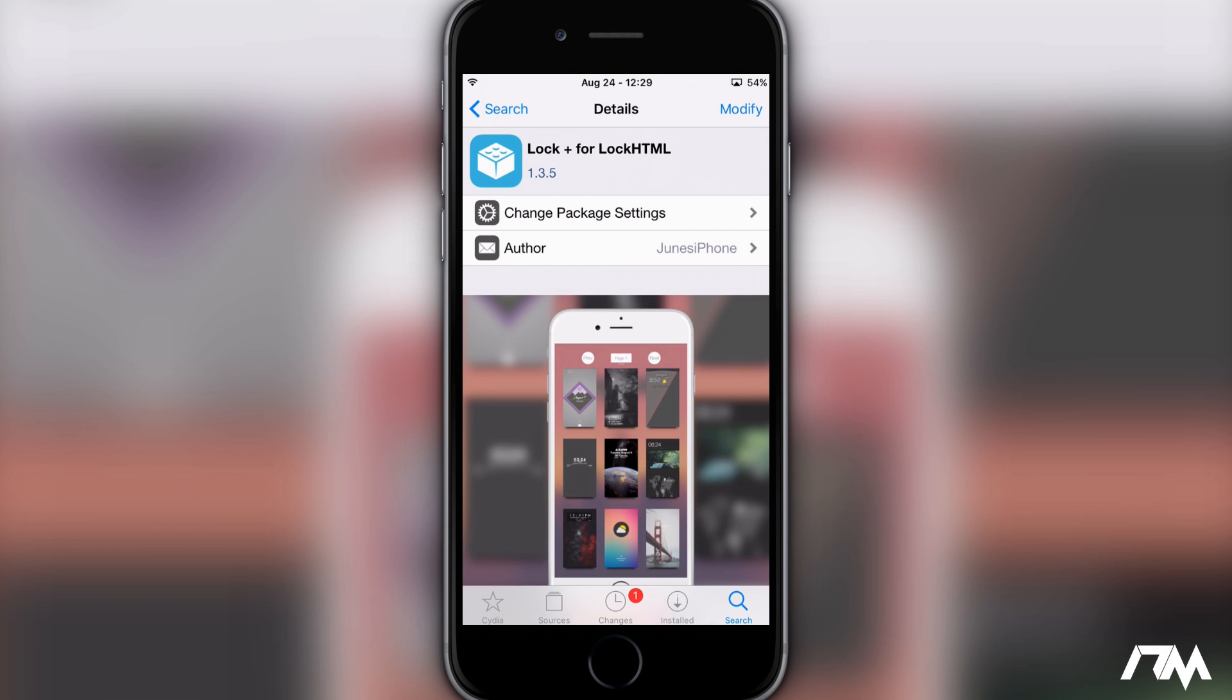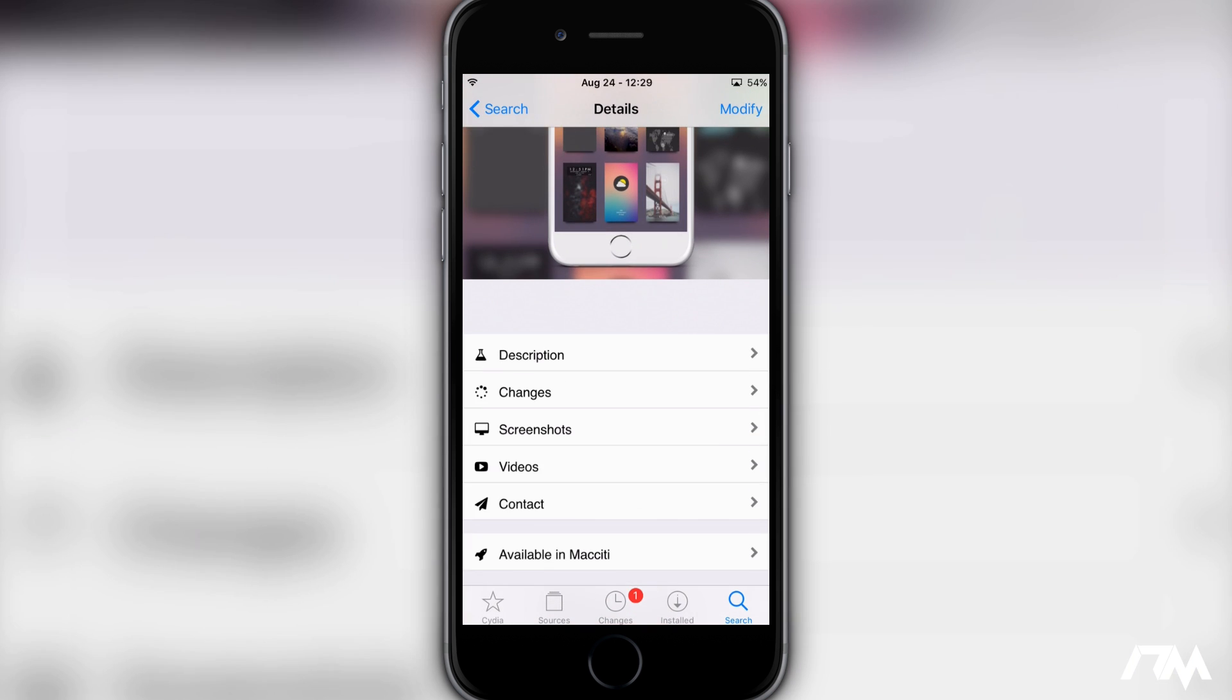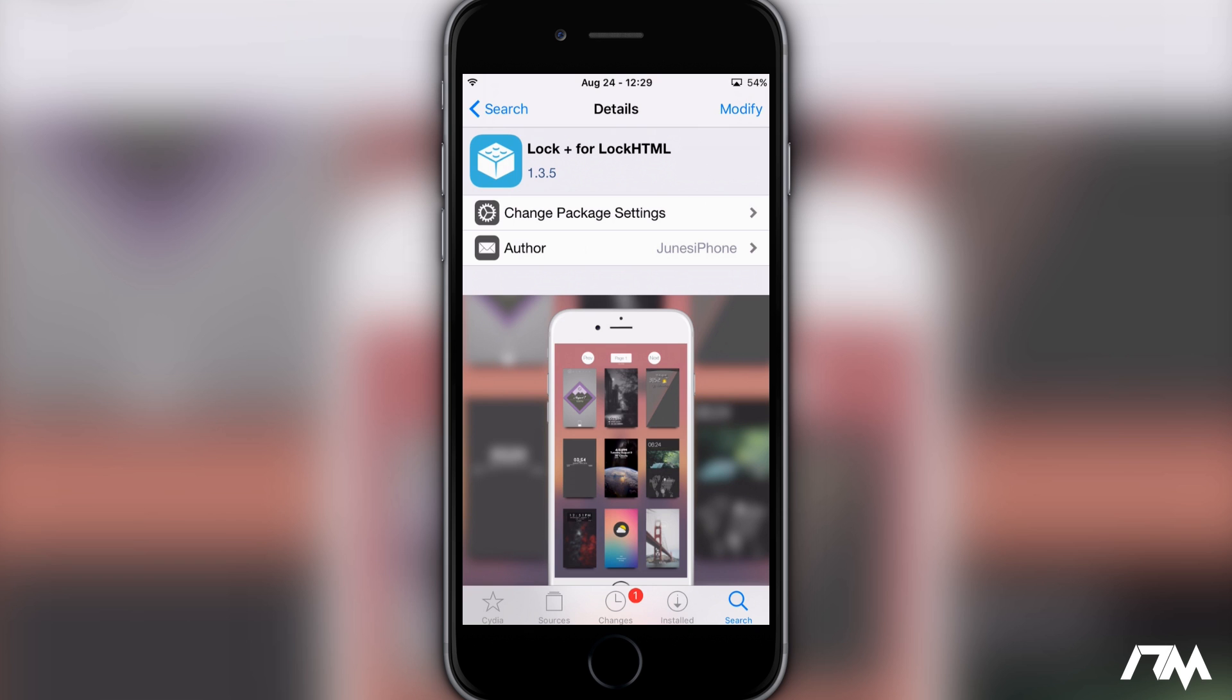And now the final package you will need is LockPlus for LockHTML. This is from a paid repo within Cydia. You will have to pay for the repo in order to get the package, so you will get LockPlus and then you also get a whole bunch of other stuff if you do buy the repo.